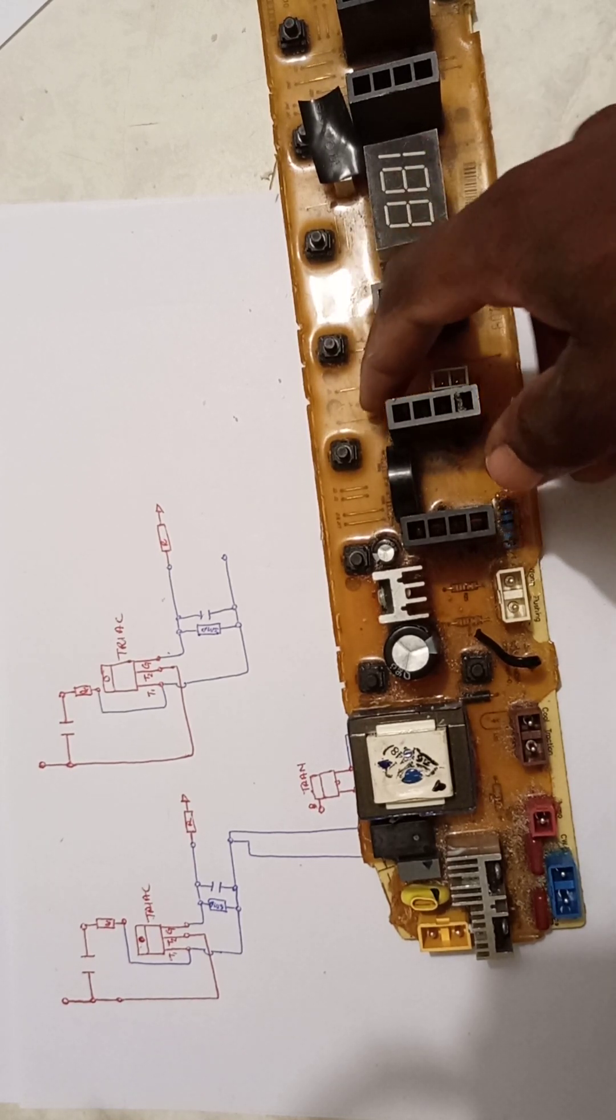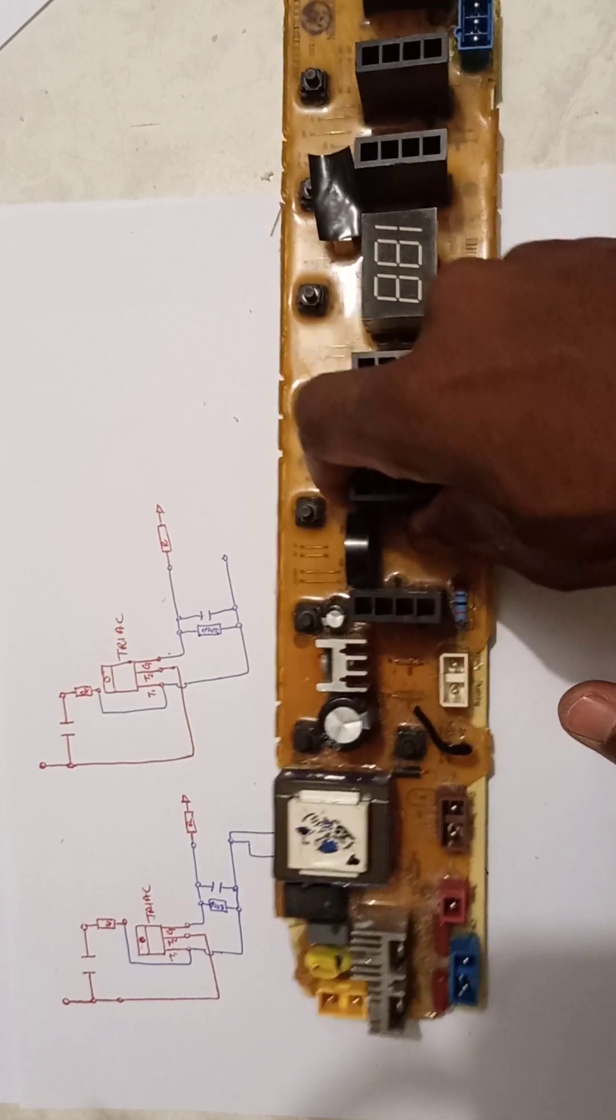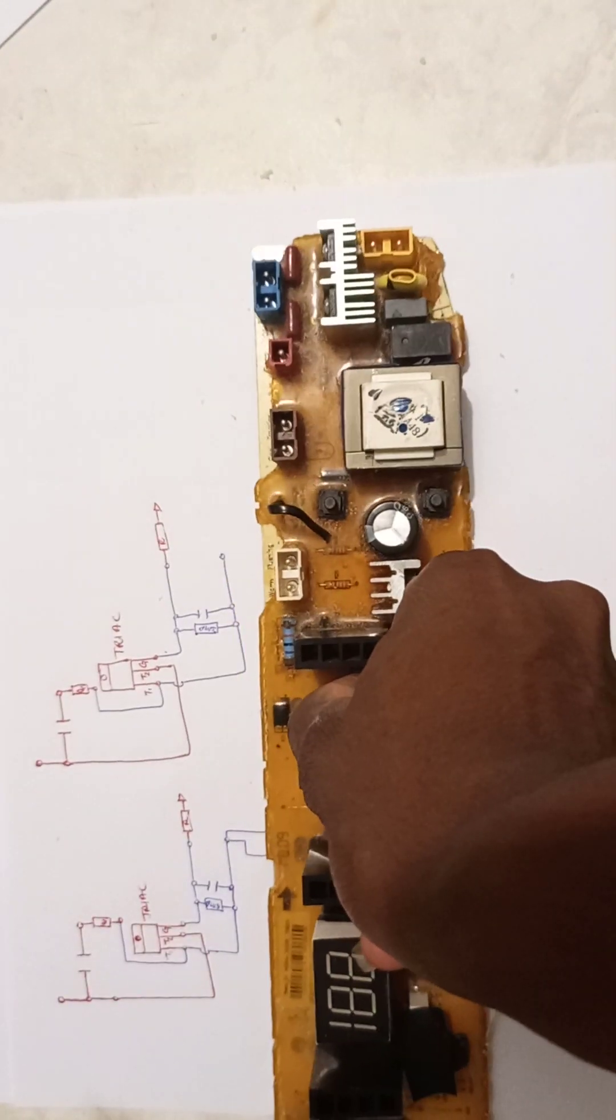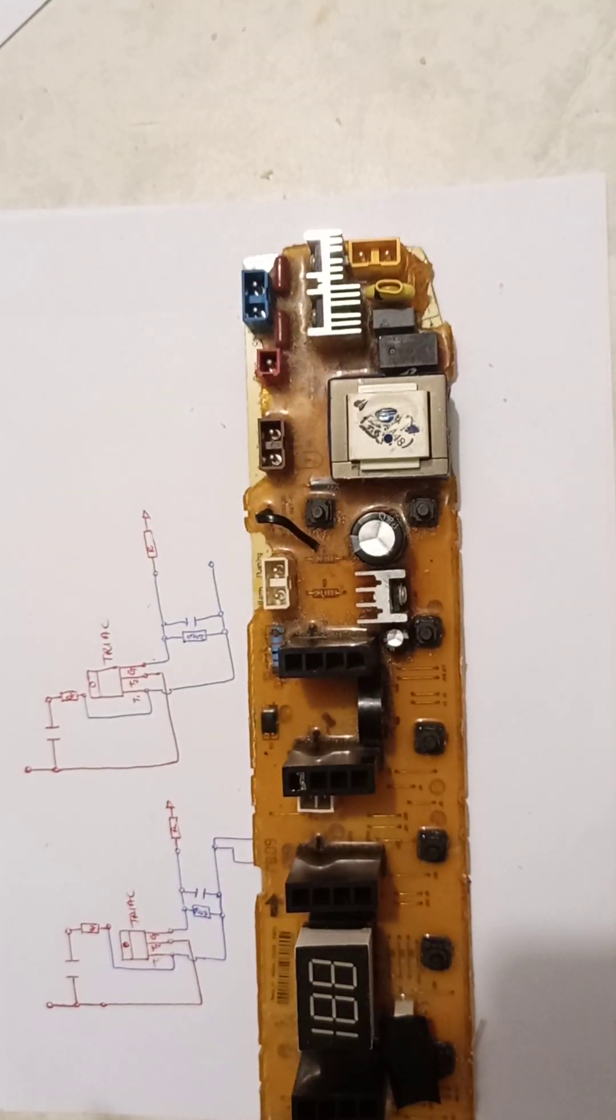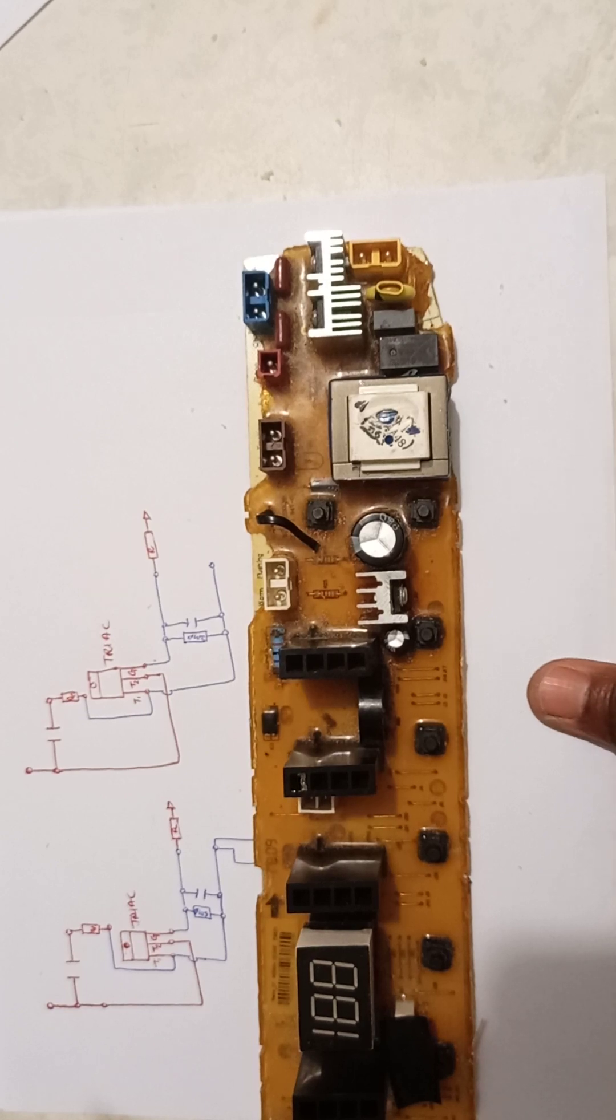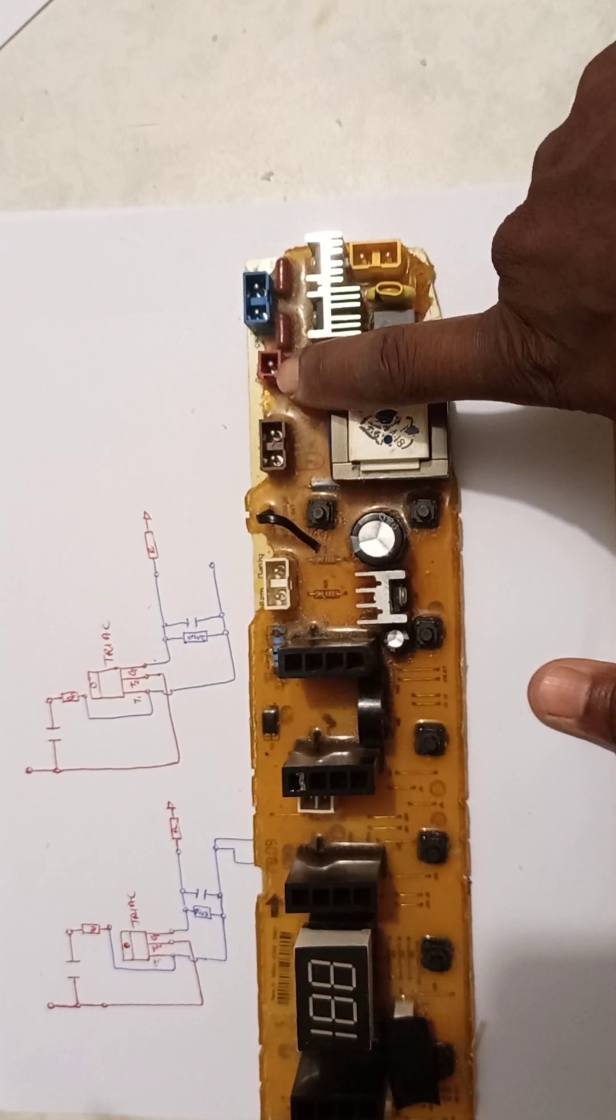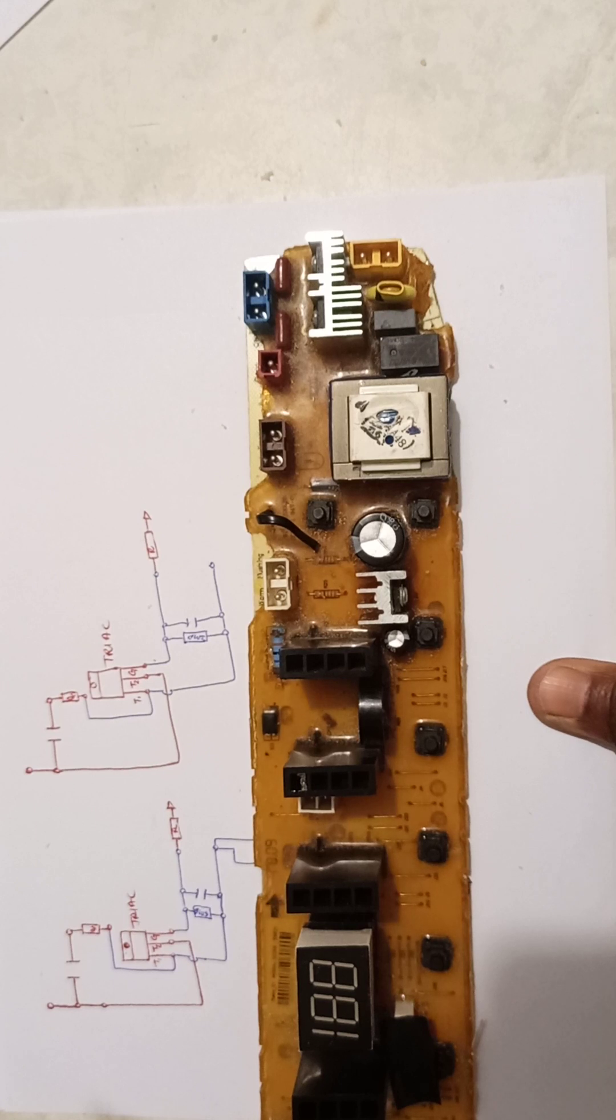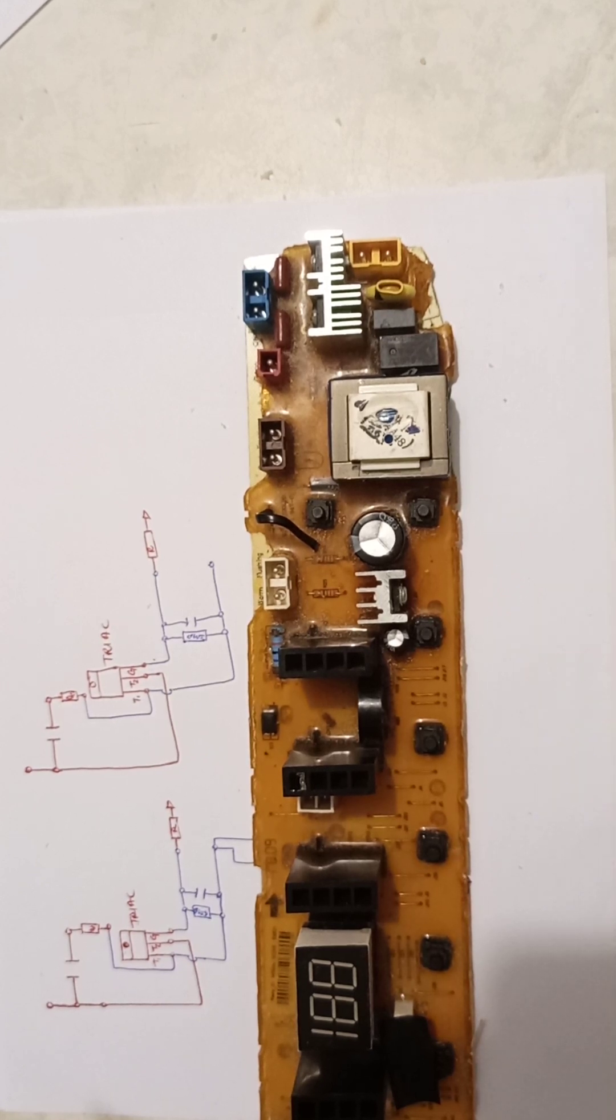I think I'm done for part two where we were discussing the motor. On another video, we'll be discussing, I think, the pump and the drain motor. Thank you. Keep waiting.